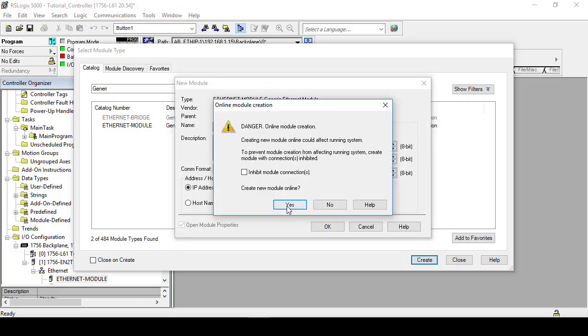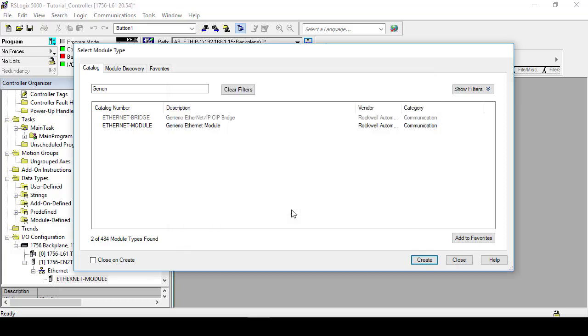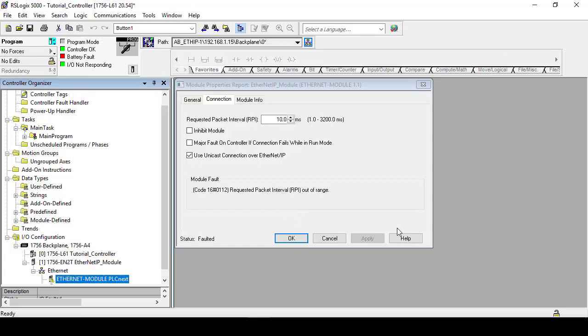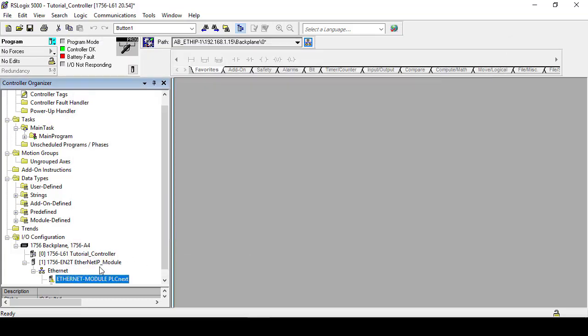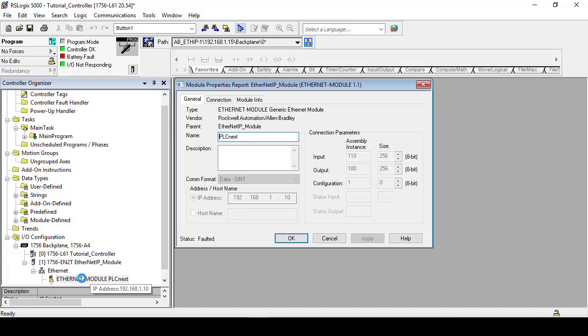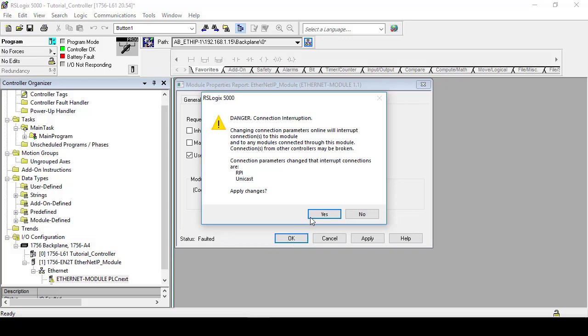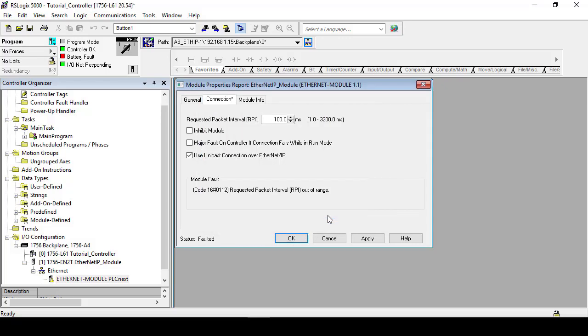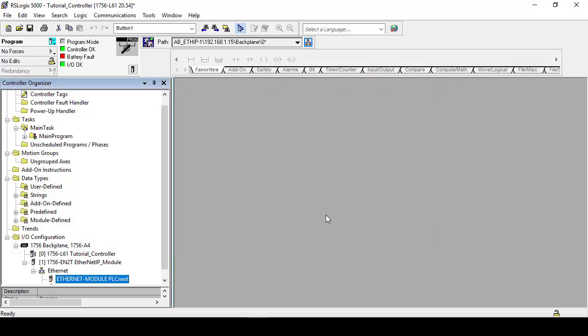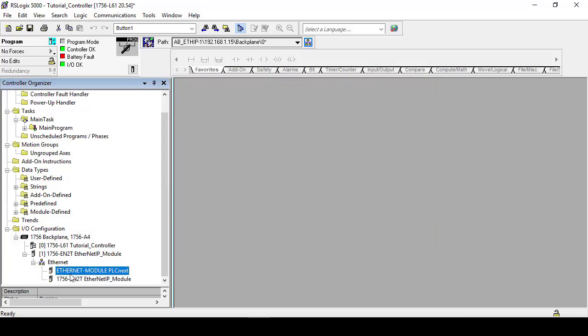Click yes and OK. Now an RPI error will appear on the PLCnext which you fix by opening the module, navigating to the connection tab, and changing the requested packet interval to 100 milliseconds. In essence, this error means that the PLCnext and Rockwell are talking at different speeds. Apply the change and the error should disappear.